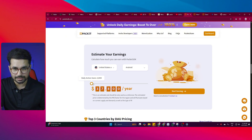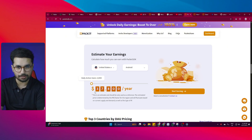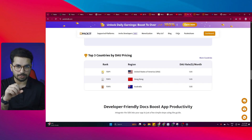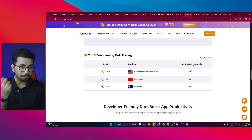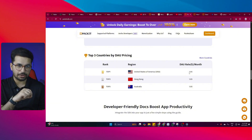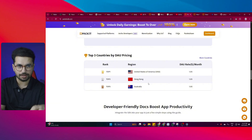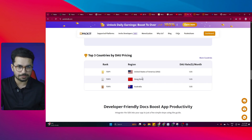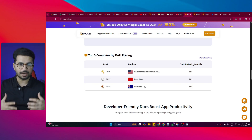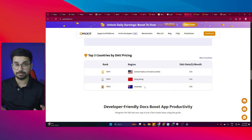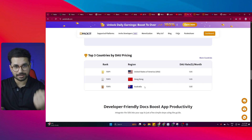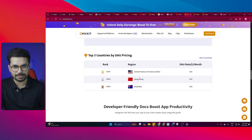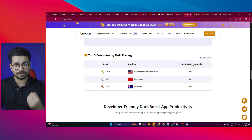If you reduce daily active users to around 3,000, Packet SDK can still make you around $37,800 per year, which is not bad at all. The top three countries by daily active user pricing are: number one, the United States at $1.05 per daily active user per month; number two, Hong Kong; and number three, Australia. I've published over 120 apps since 2015, and if you have any app with American users, you're sitting on a goldmine even with simple ad revenue.